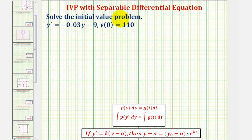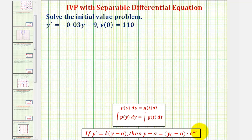We want to solve the initial value problem y prime equals negative 0.03y minus nine, and y of zero equals 110. There is a shortcut to solve this differential equation mentioned in our e-book, but we're better off solving this using separation of variables before we go over the shortcut.